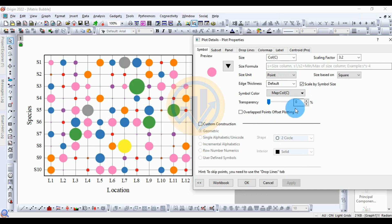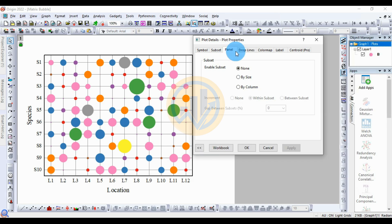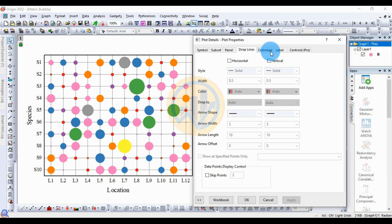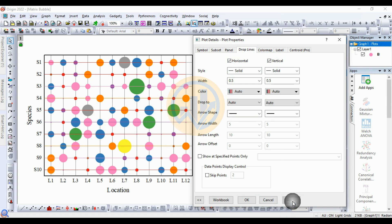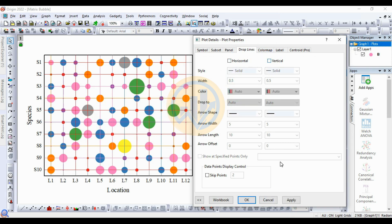Next, go to the Substrate panel — drop line. The drop line is the connected line for horizontal and vertical. The line is connected for both horizontal and vertical. Now click the checkbox to enable it.